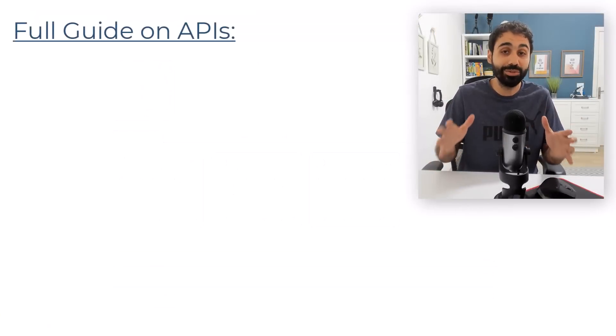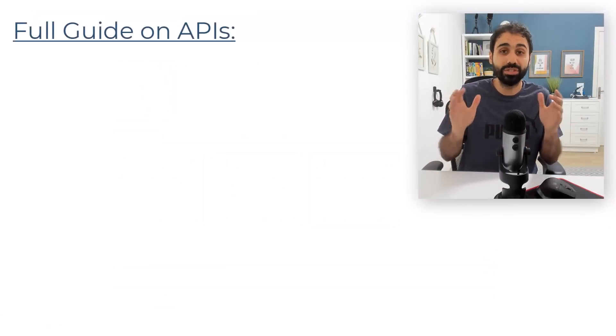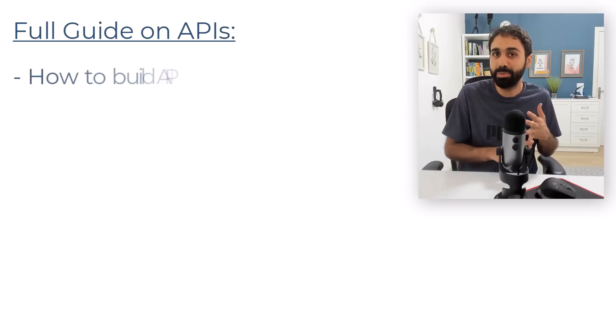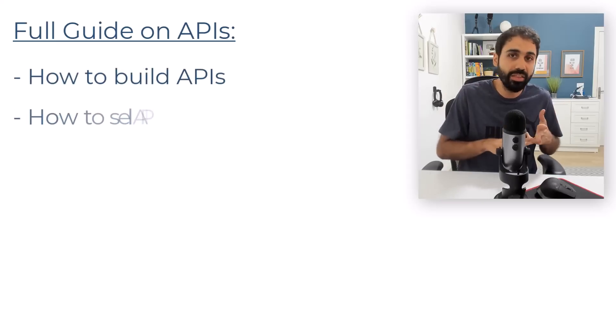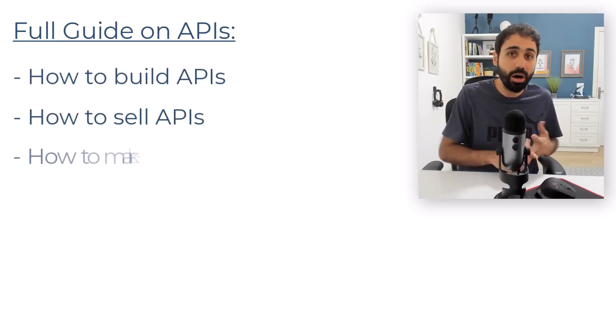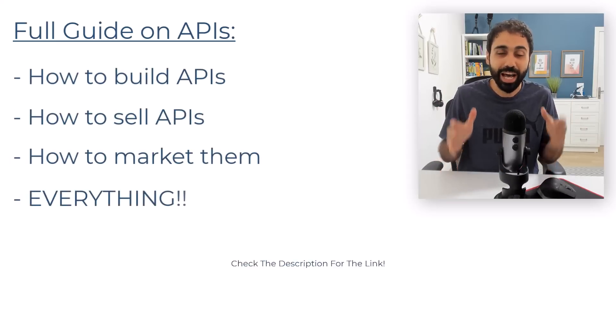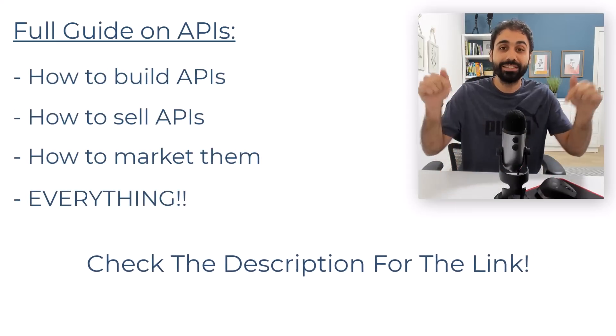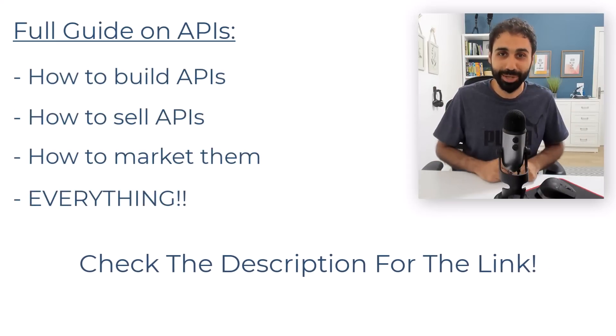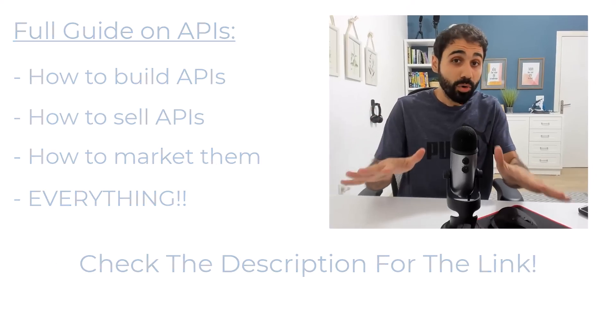And what's nice, I have a full guide on how to get started, how to build APIs, how to sell them, how to market them - everything you need. I will also leave a link in the description below.